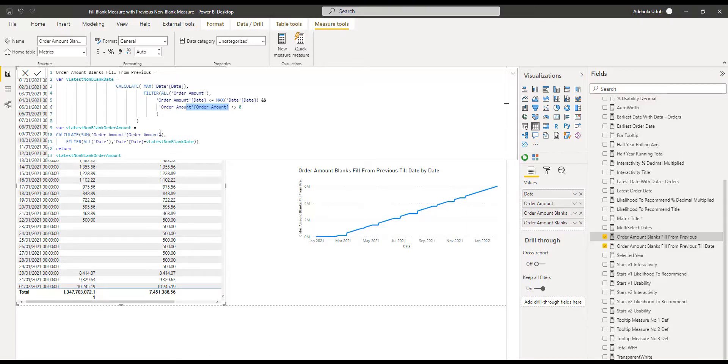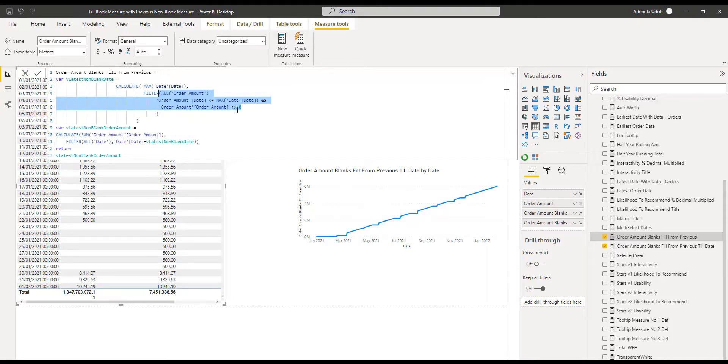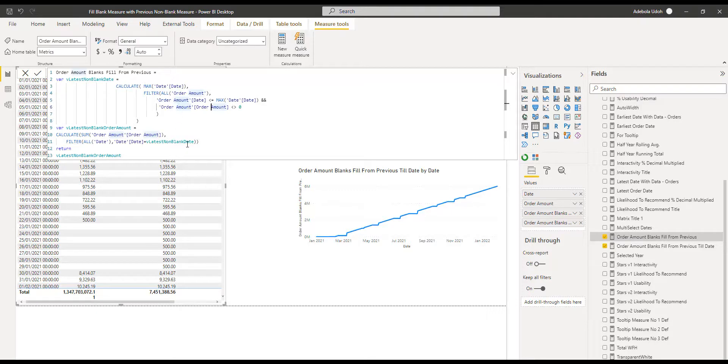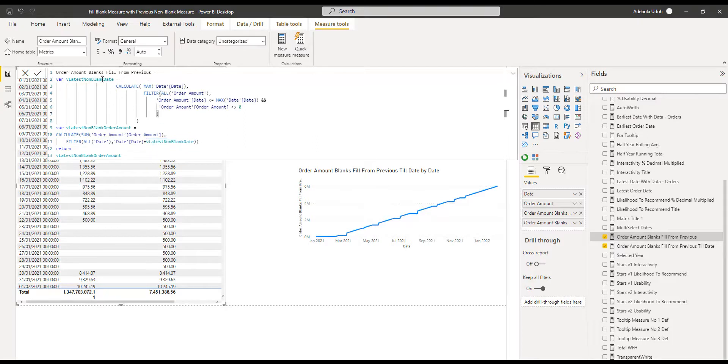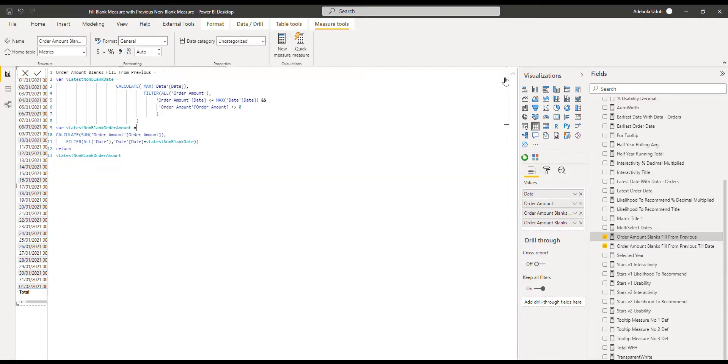And then here we're saying get the sum of the order amount. So here we're saying get me the rows where there is an amount. So get that row set and begin to populate the whole data set with the value where there is an amount. So literally this is your measure that you want to use. That's it there.